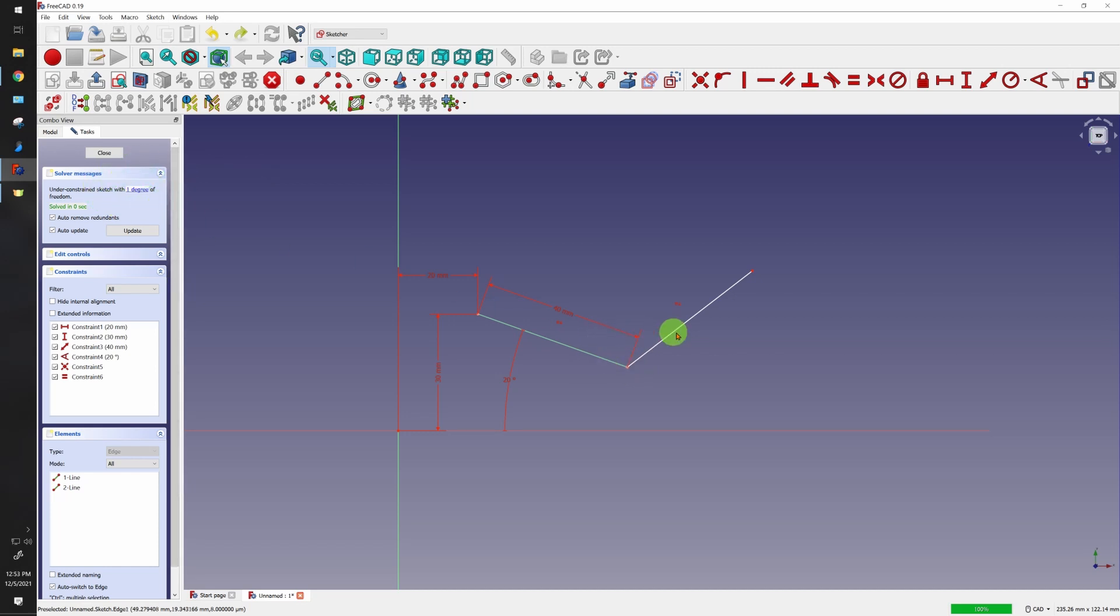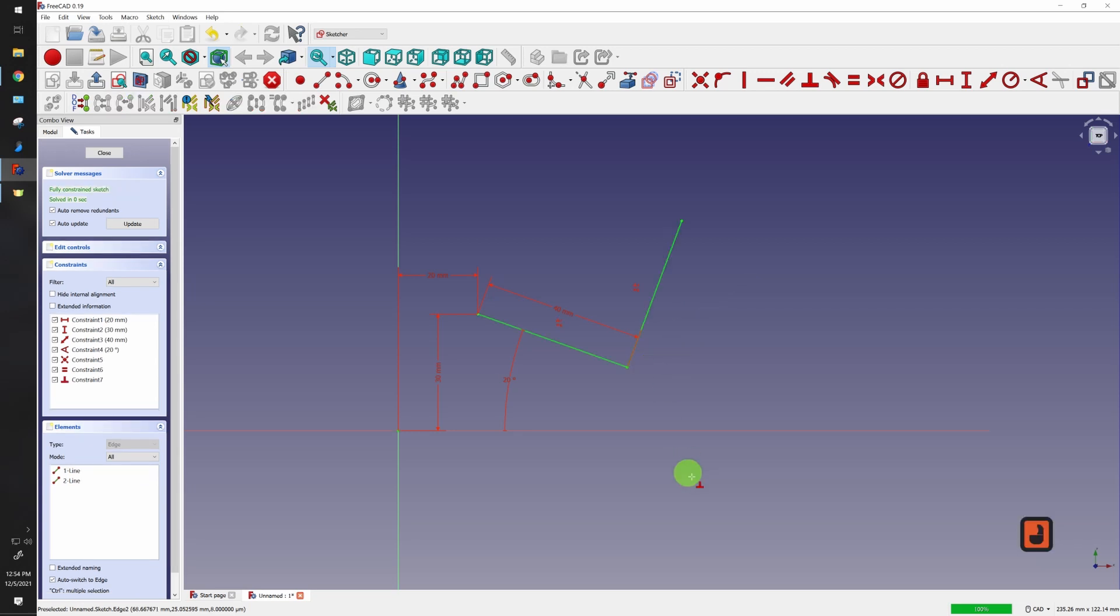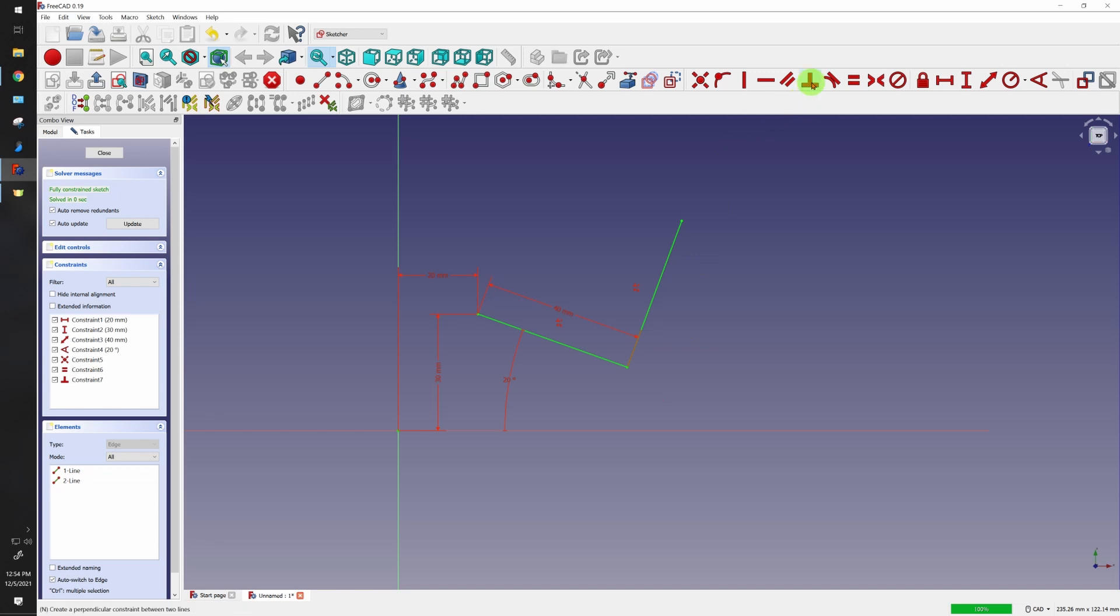So let's do that by using this guy right here: the perpendicular constraint. Click the two lines you want to do and check this out, that is a perfect 90 degree angle. Since in engineering a lot of times we want to design 90 degree angles, awesome little tool.